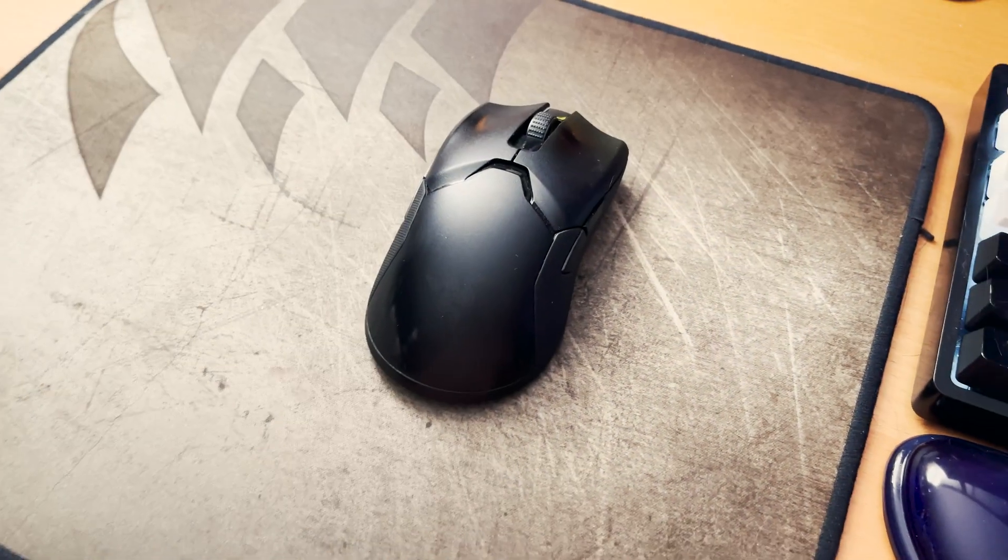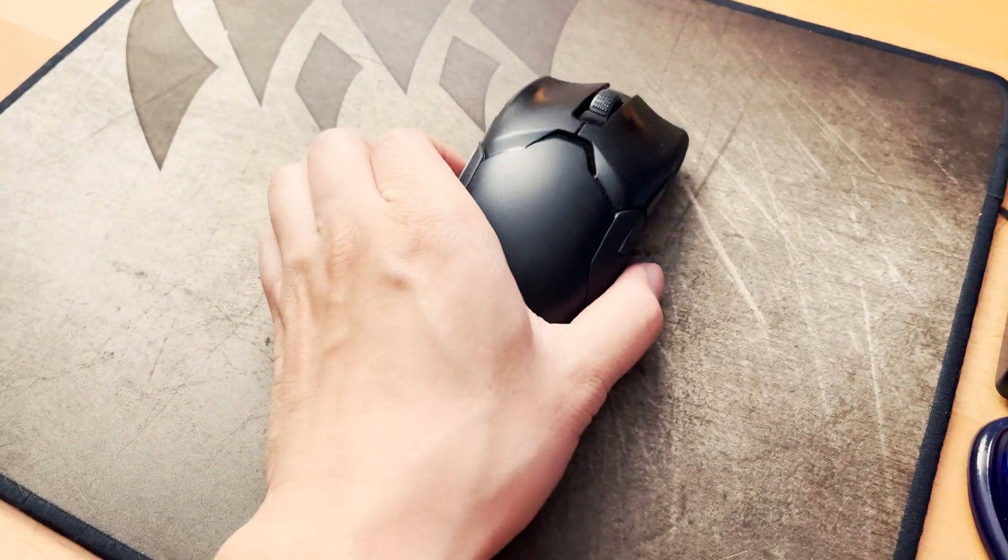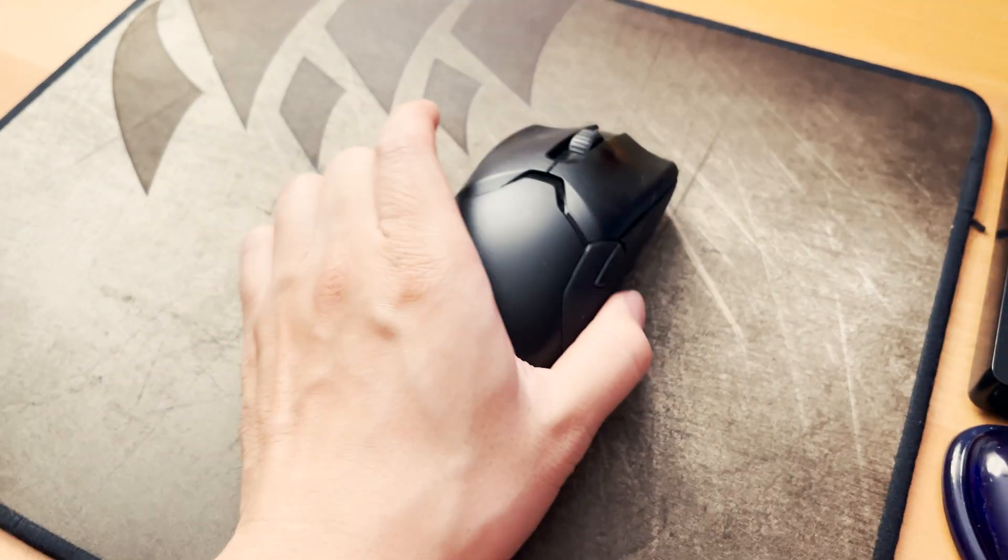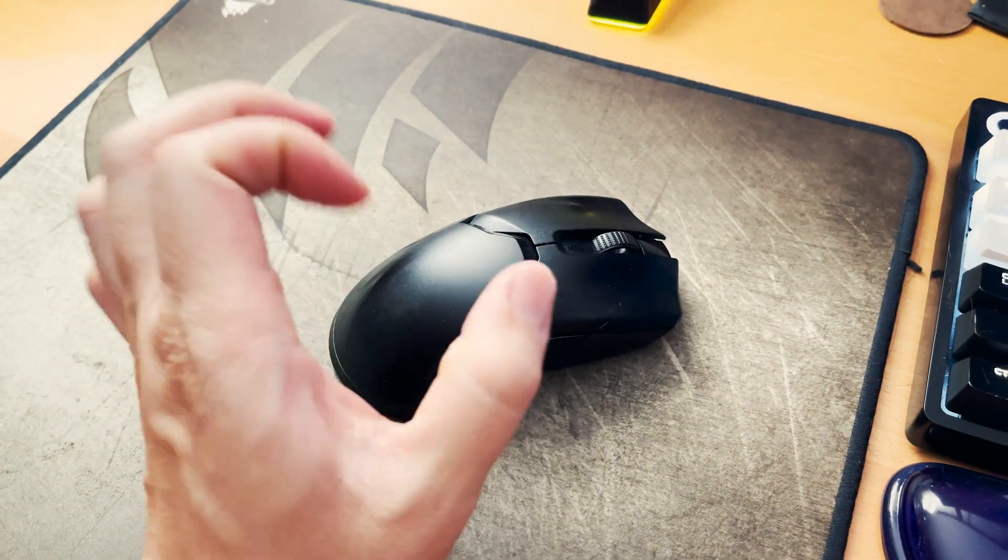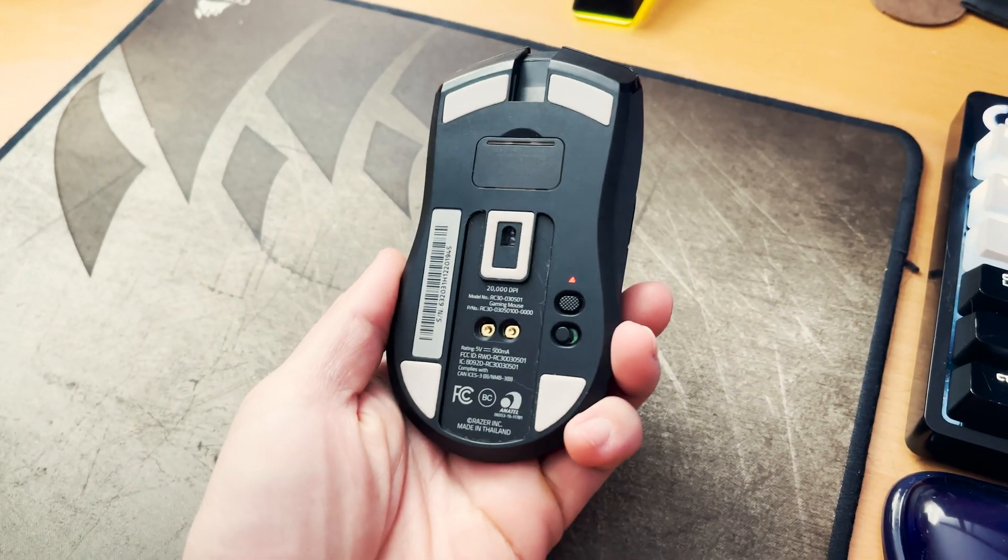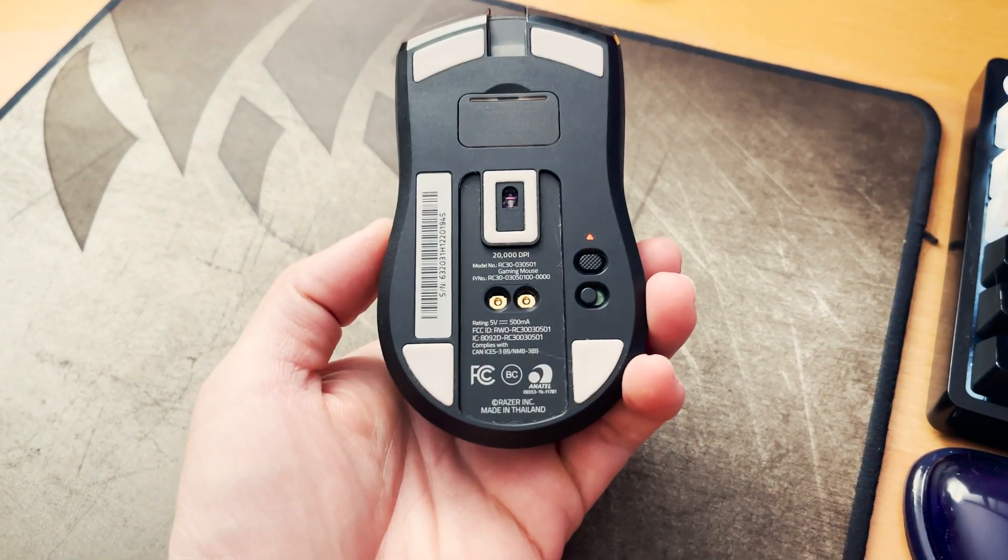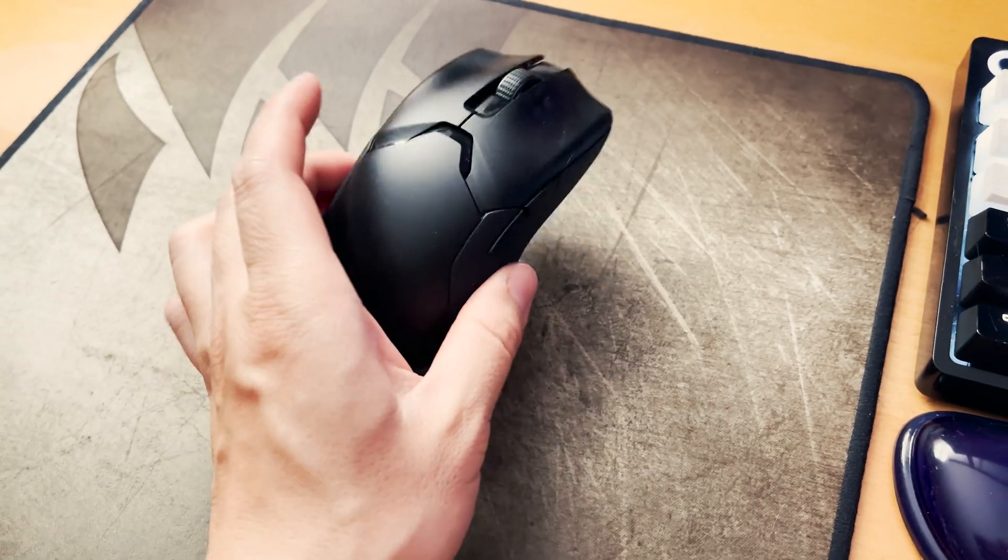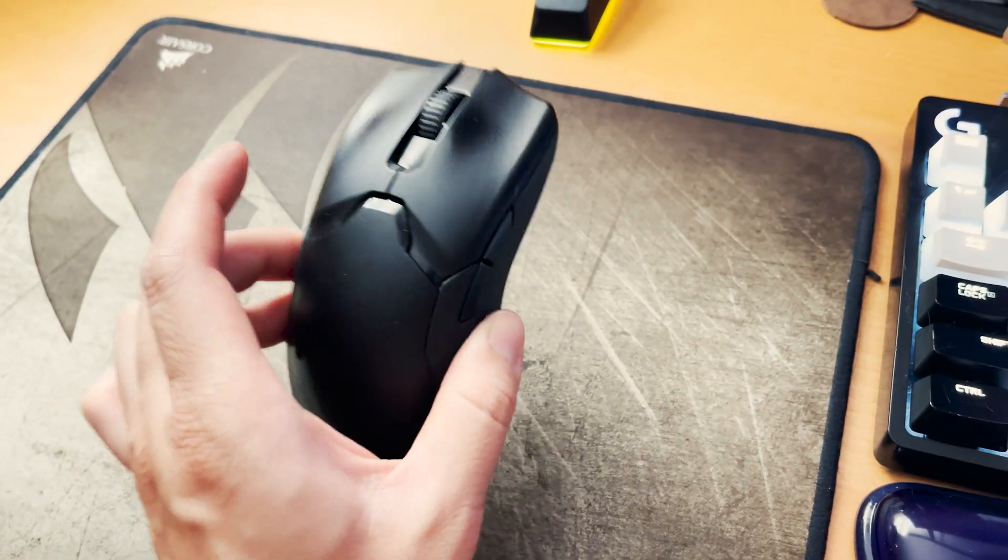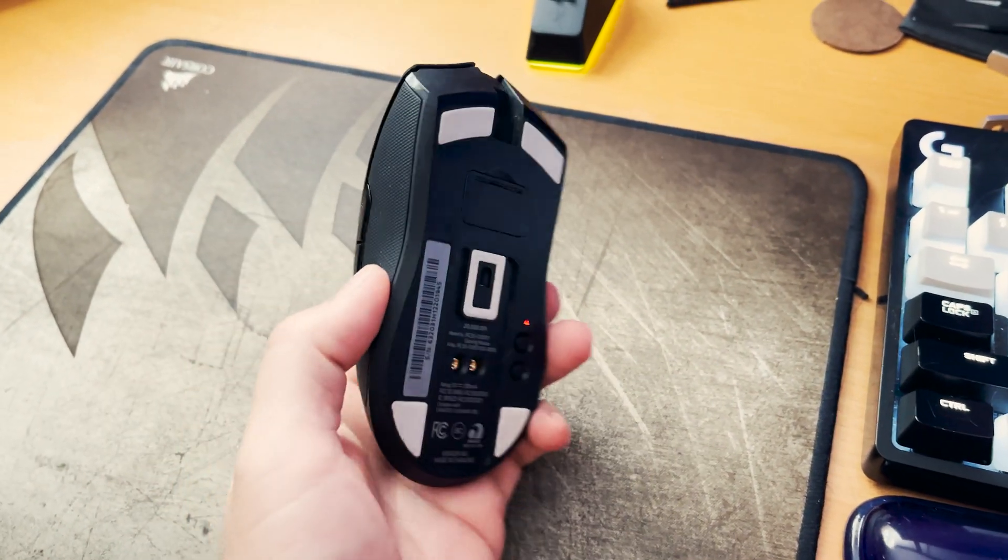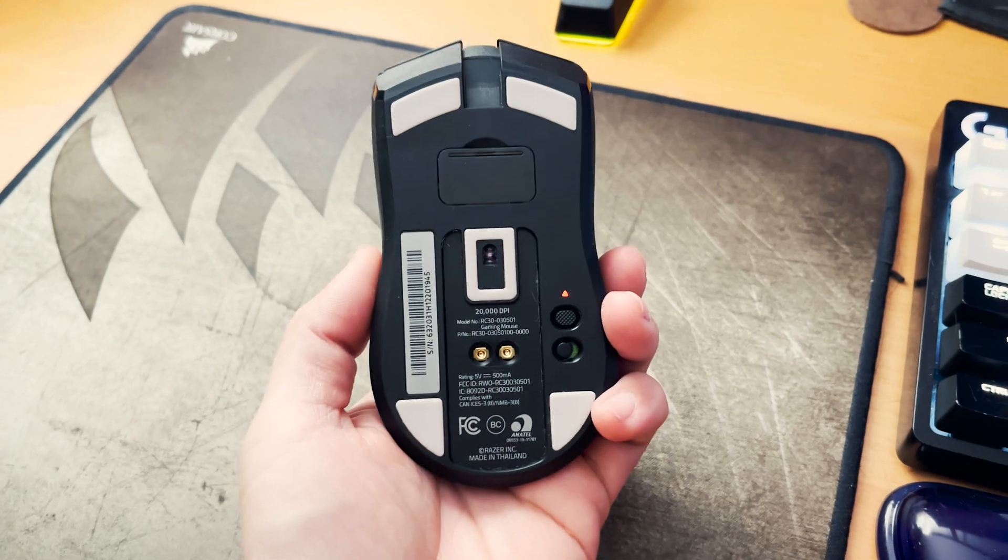What's up guys, so this video will be really quick but I want to give you guys a tip on how to keep the Razer Viper Ultimate wireless mouse in tip-top shape.